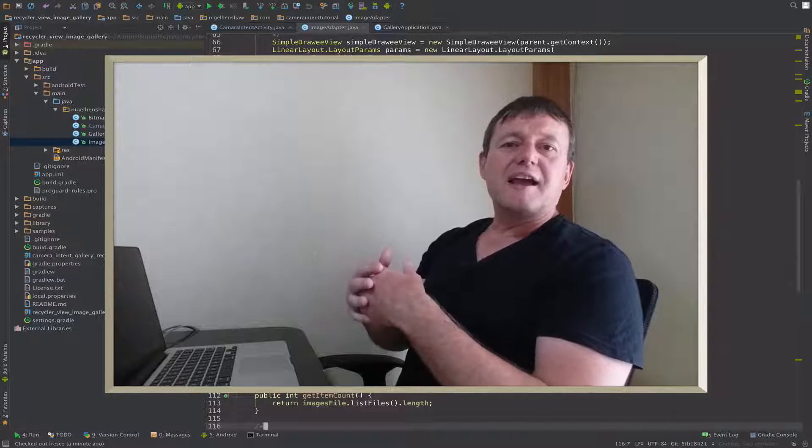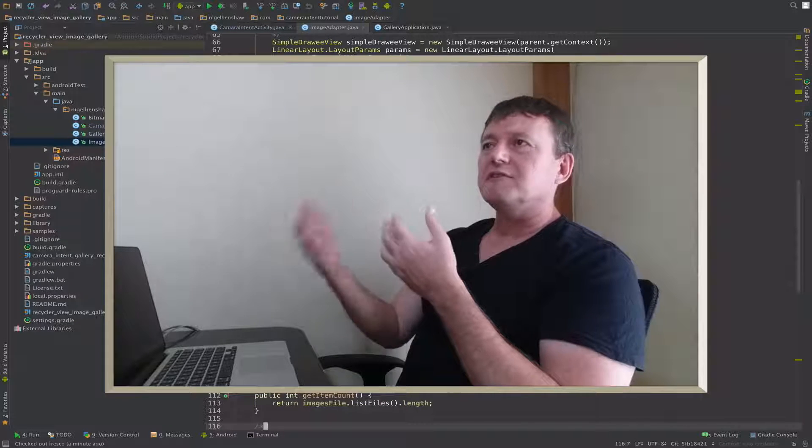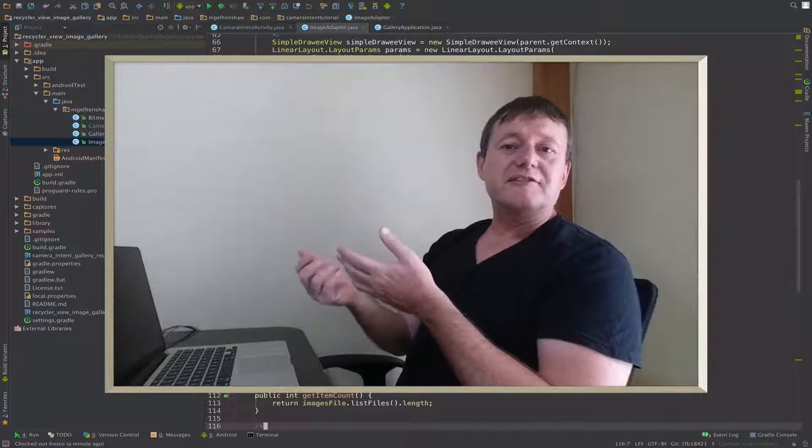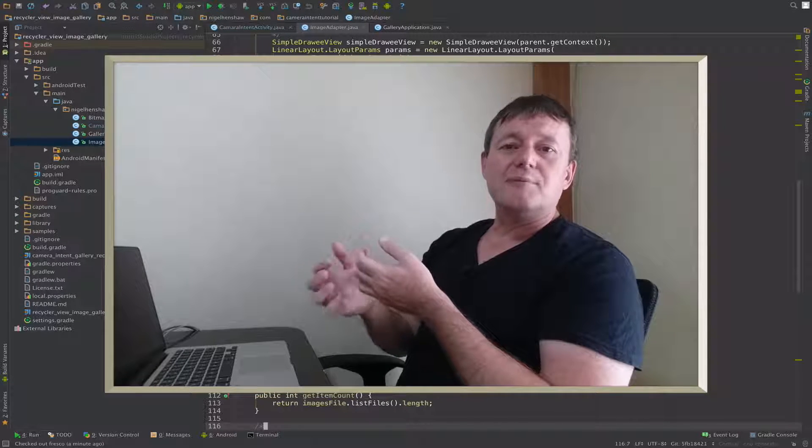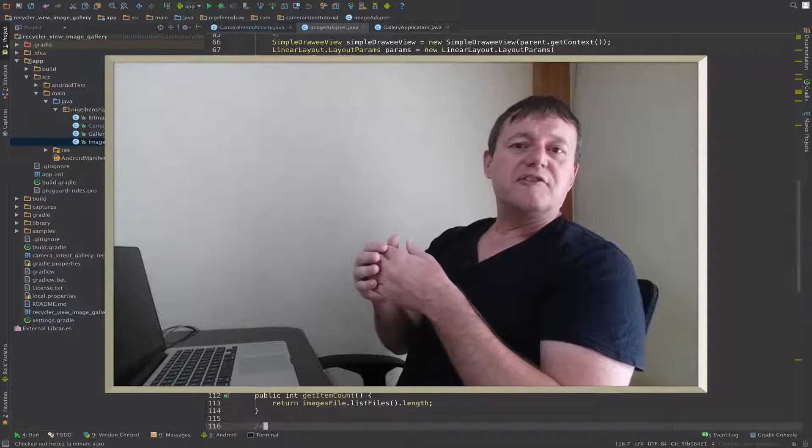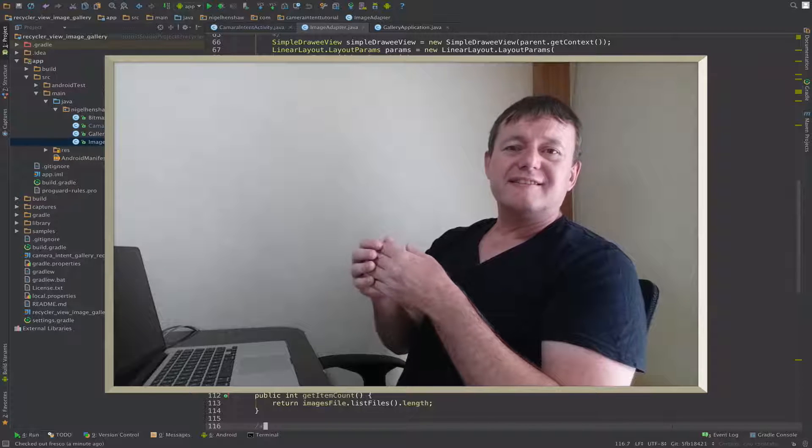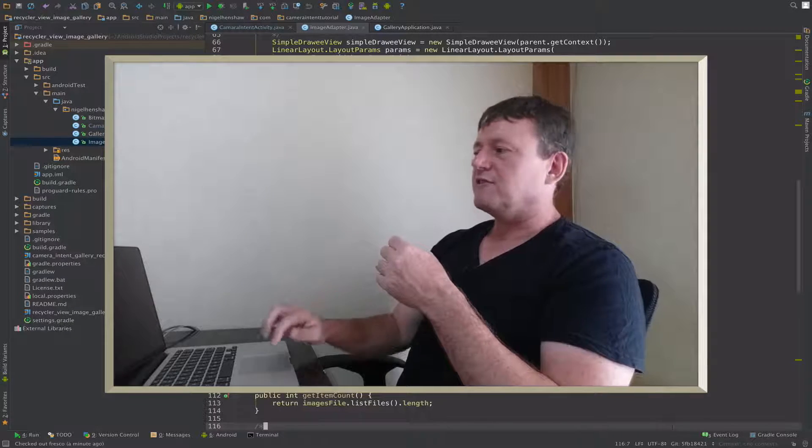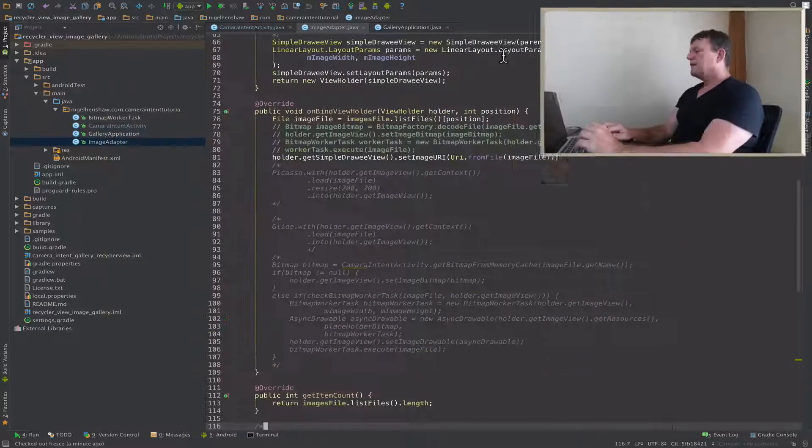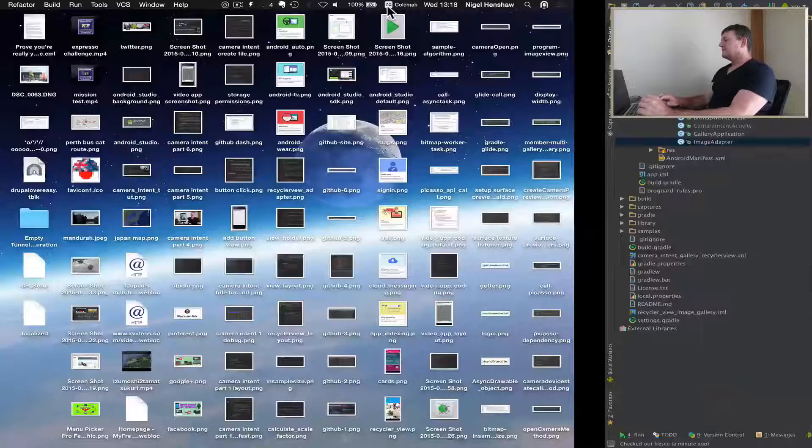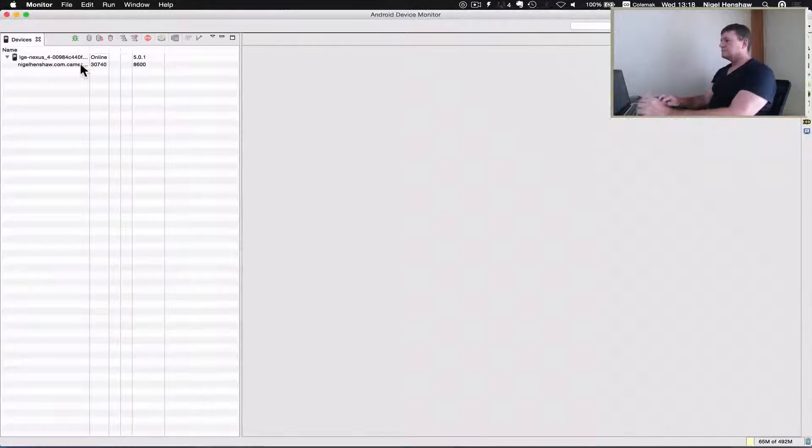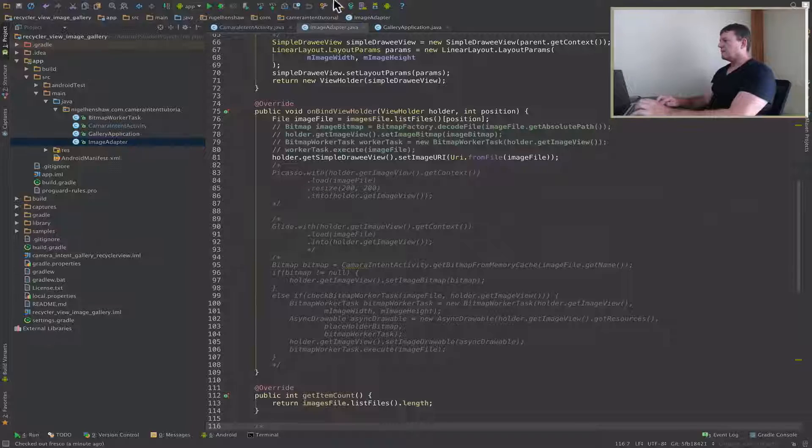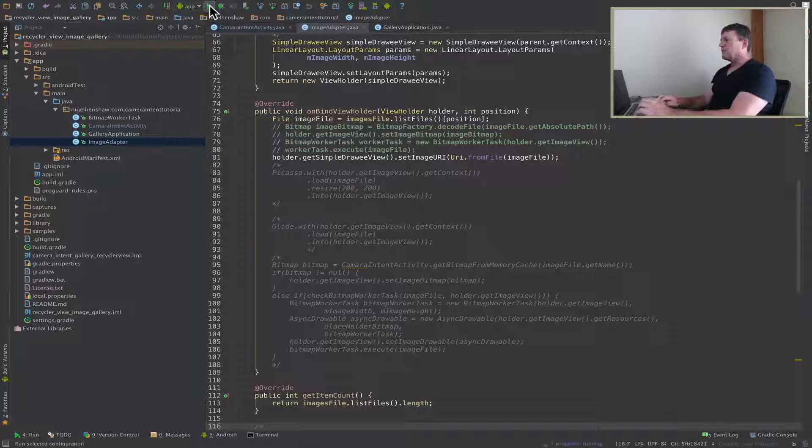Let's run our first profiling test using TraceView. Start up TraceView, and the next step is to start up our application.